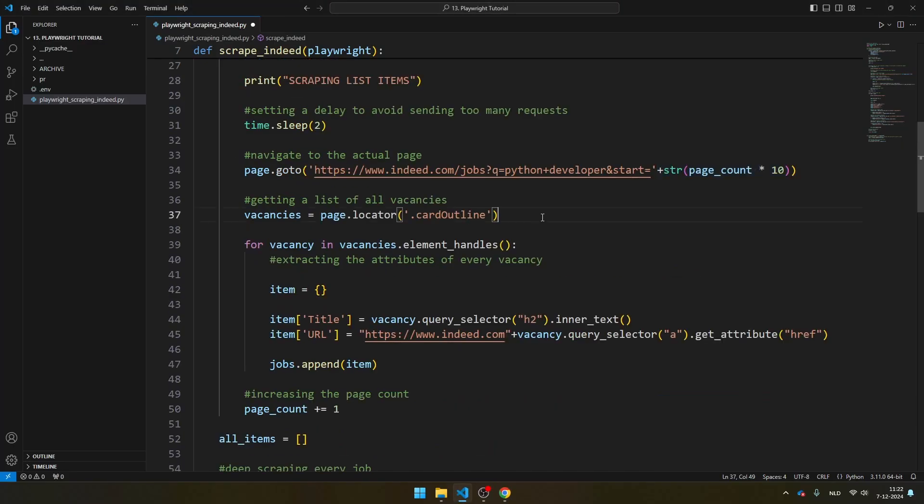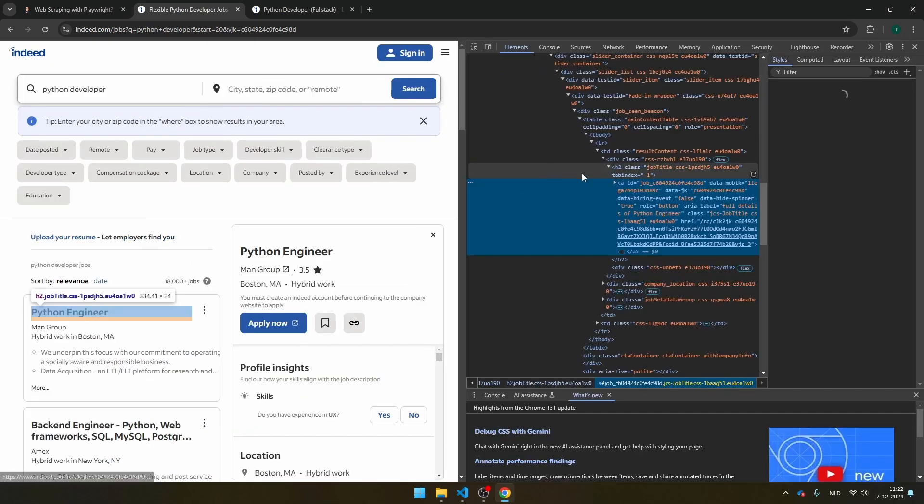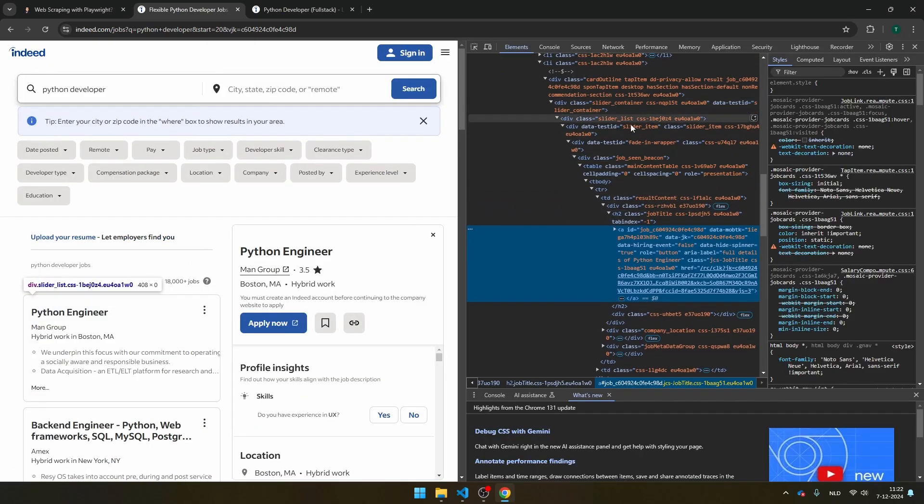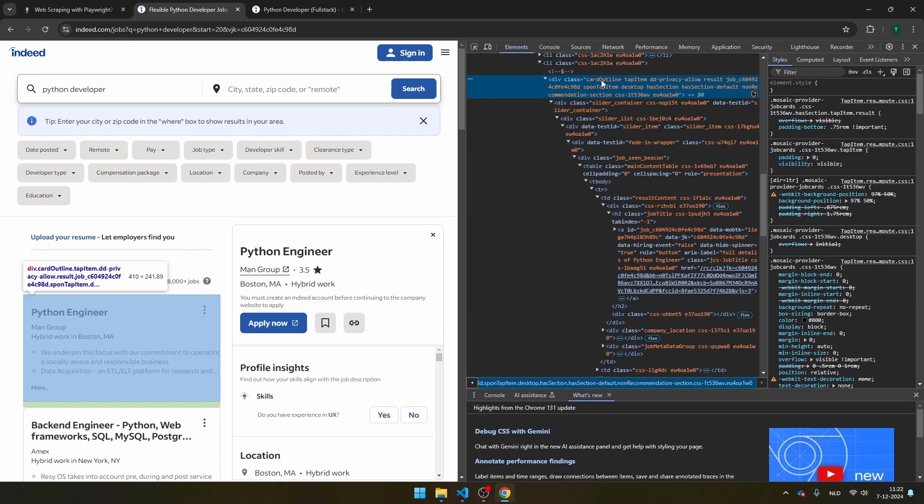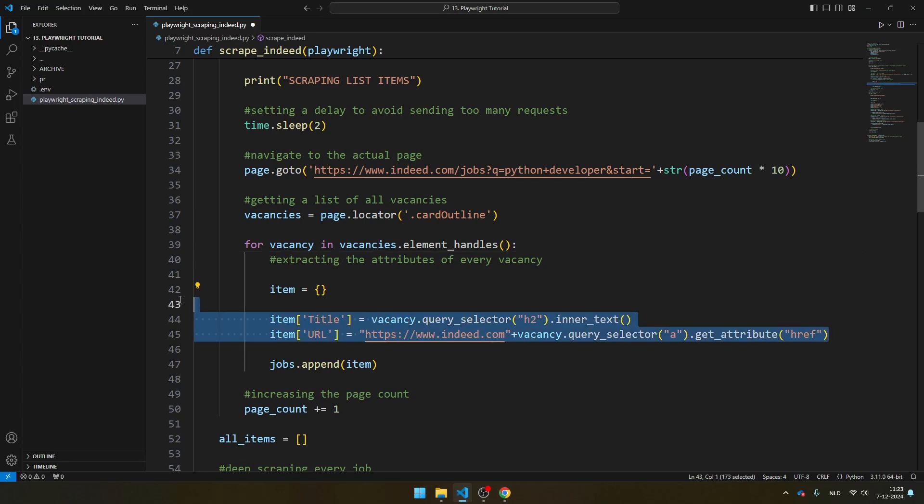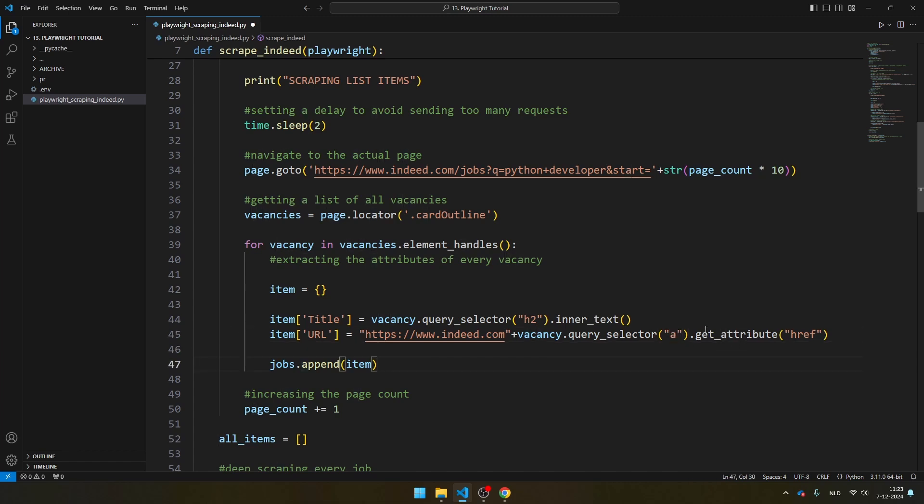And in the script here, we get all the vacancies where the class is card_outline. And if I click here, click on inspect element, and then you will see here the card_outline class. So this is how we separate all the different vacancies. And then for every vacancy, we're going to extract the title and the URL. So you see here that we extract the H2, and you will see here that we extract the A tag and we want to get the attribute href. And at the end, we append all of them to the list jobs.